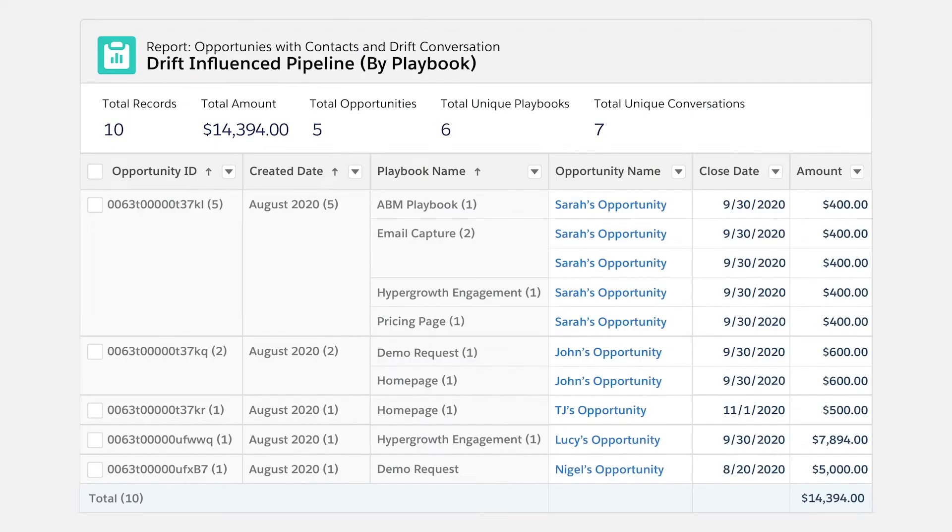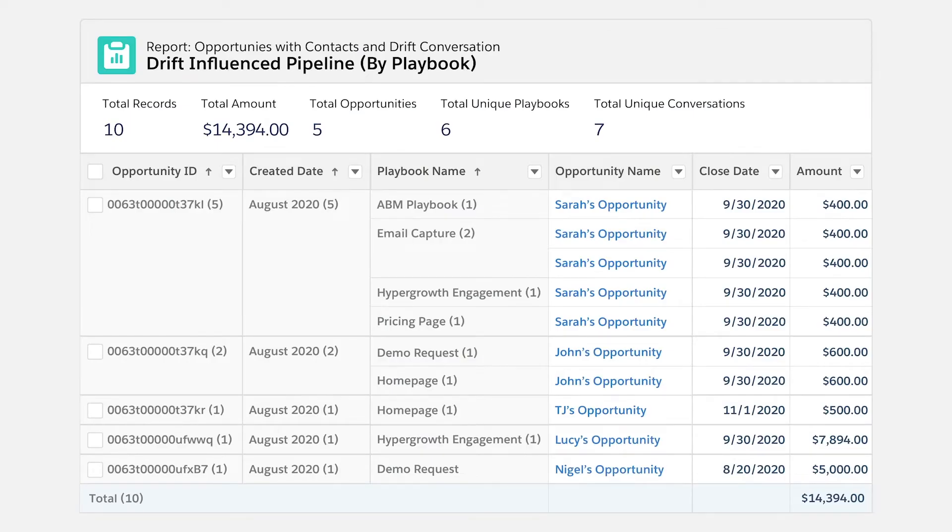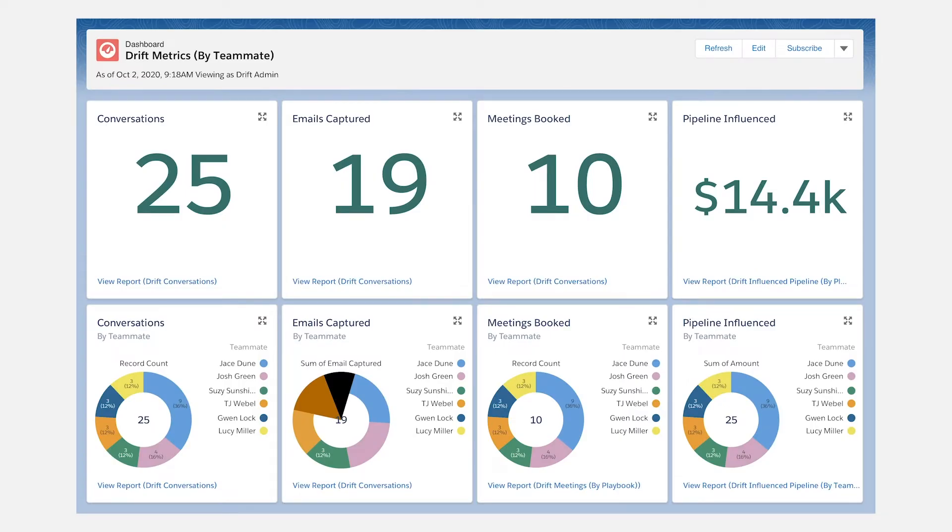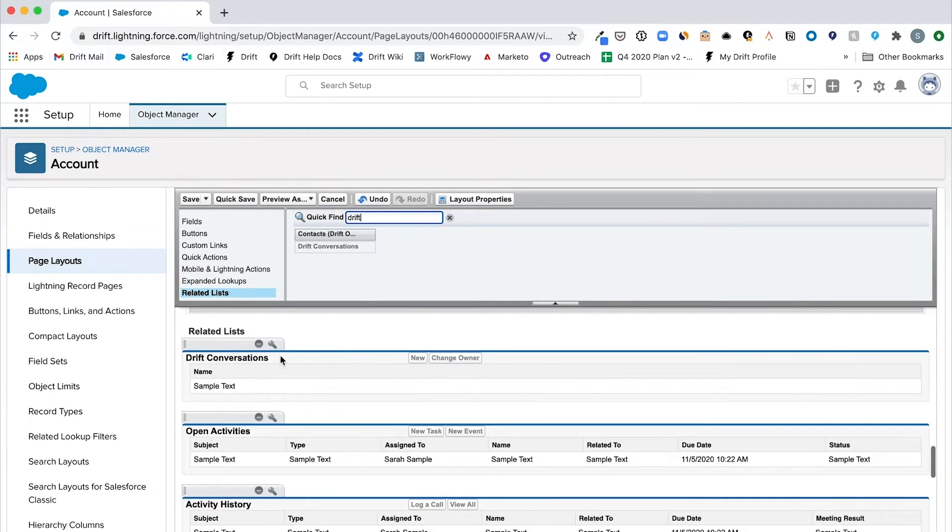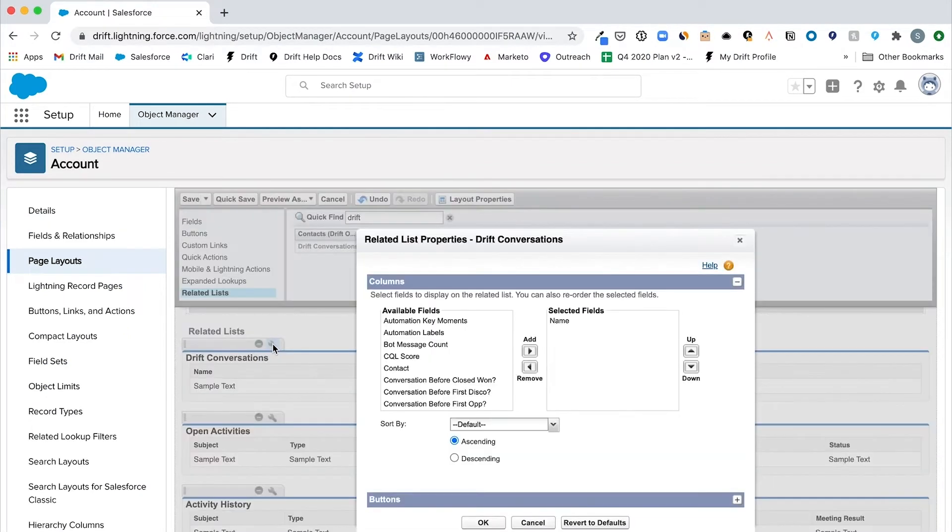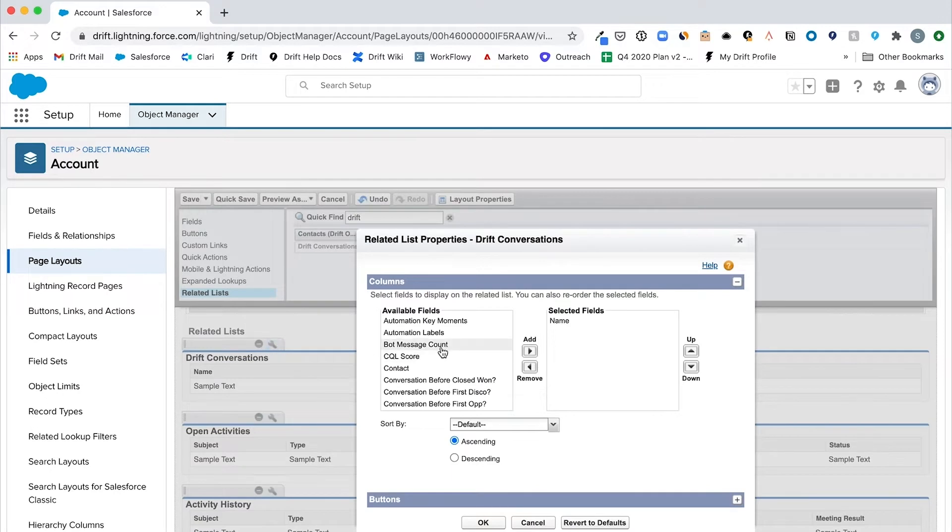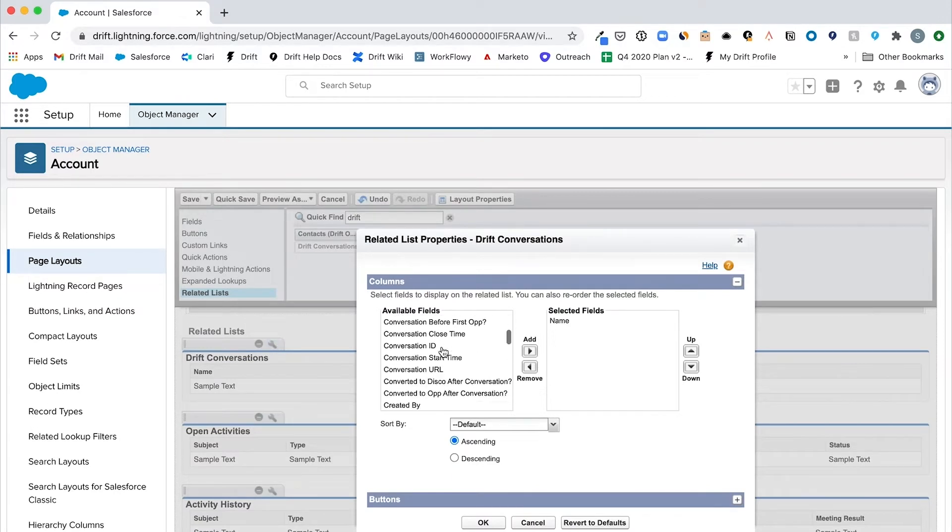Its pre-built dashboards and reports give you an at-a-glance view of your performance and its custom Drift Salesforce object, Drift Conversations, allows you to easily modify existing or create new reports within Salesforce.